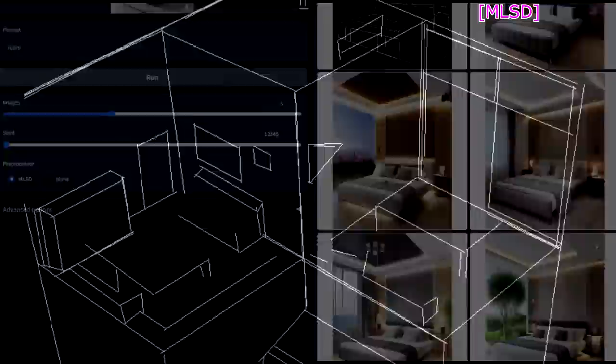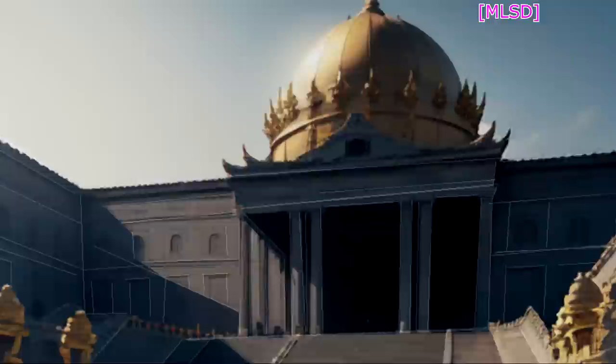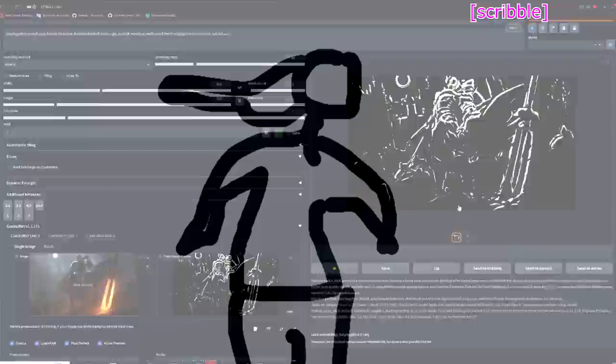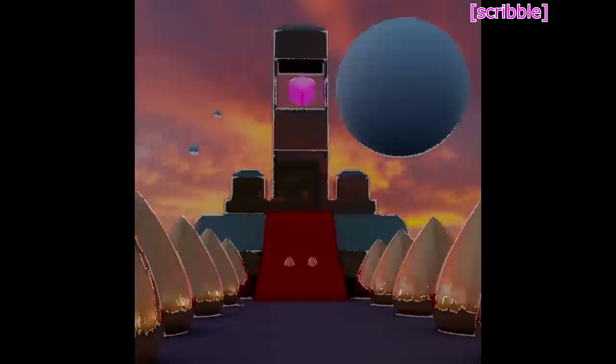This will extract the non-curved lines and feed them to the model, so basically straight lines. To just catch the overall composition, you can use fake scribble and match it with the scribble model. This model allows you to input a super simple drawing and it will interpret a new image from it. Fake scribble basically creates that quick drawing but from an existing image.